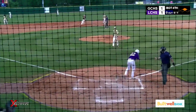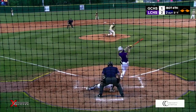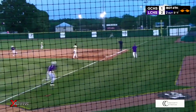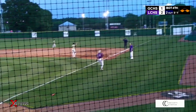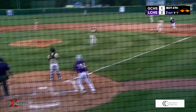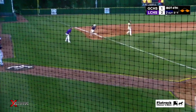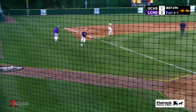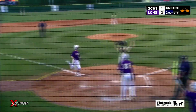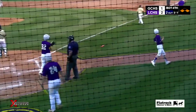Later in the inning, 2-1 count for Alex Bedford. He rips this one just inside the foul line in right — that goes to the corner. Both runners are going to come around to score. Bedford is going to be safe at third with a two-run, two-out triple. Lawrence County leads it 4-1.